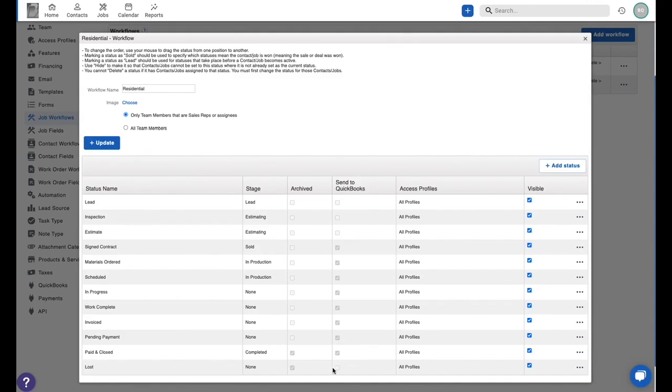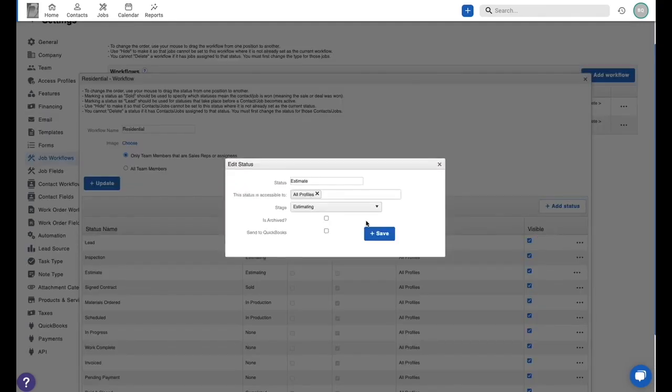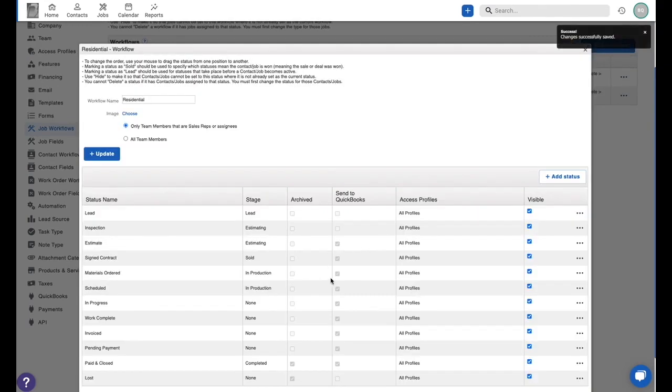You'll notice that the lost status at the bottom is not set to sync. So any of those leads that don't turn into jobs can just go into lost and those will stay here in JobNimbus and never create a job you don't need in QuickBooks. So be sure to review those before you turn on the sync. If you do need to edit one of those, let's say I really need this turned on to go to QuickBooks back in this estimate stage, I can click that here and hit save and change that as I need to for my company.